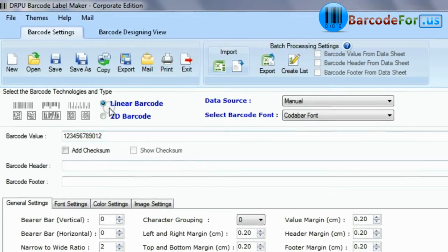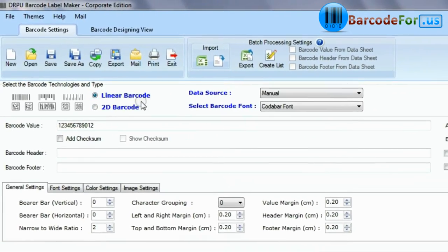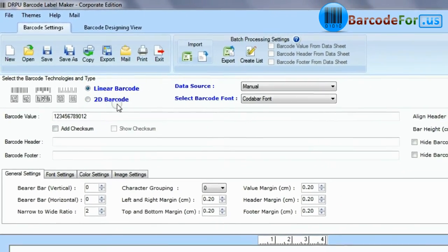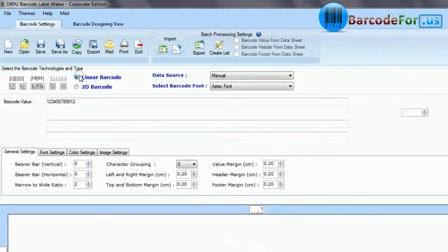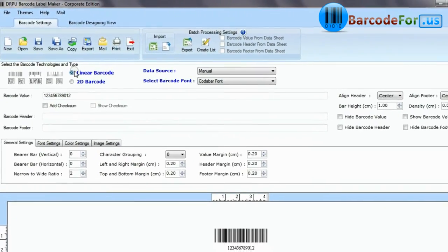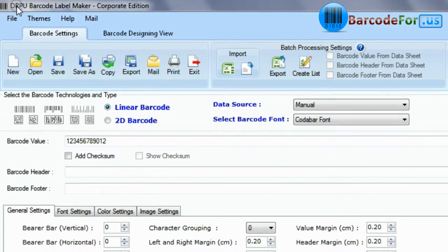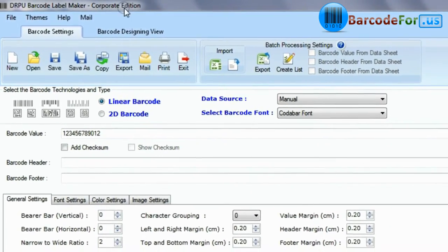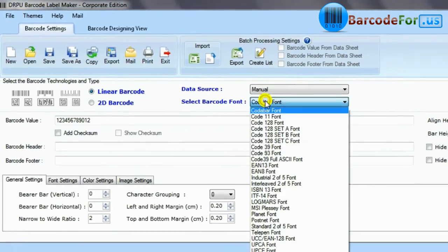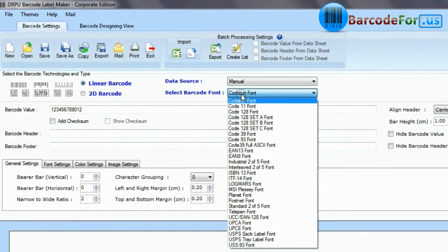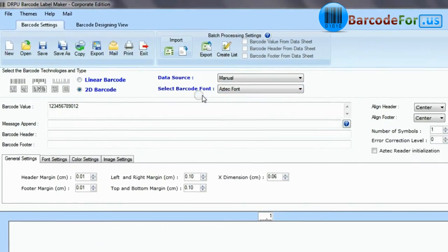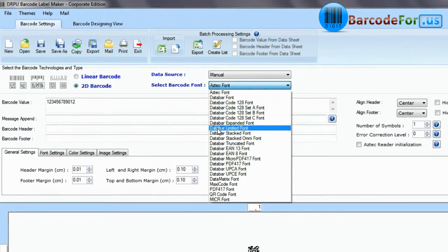There are two types of barcodes: linear and two dimensional. DRPU Barcode Label Maker tool supports a large set of linear and two dimensional barcode fonts.